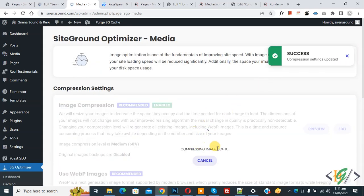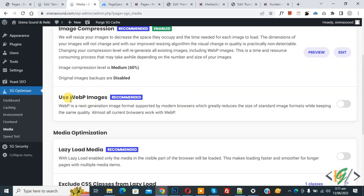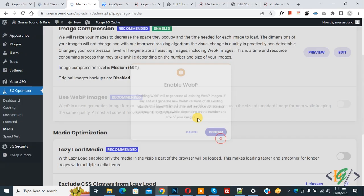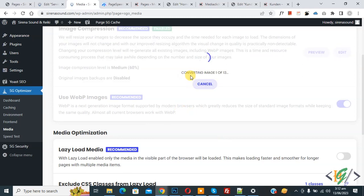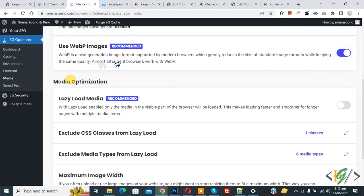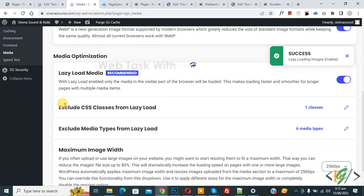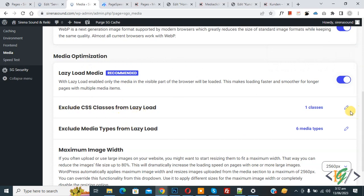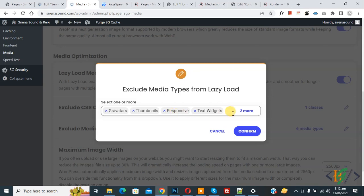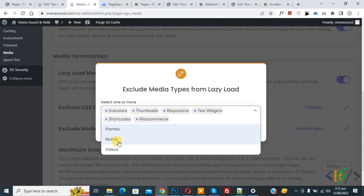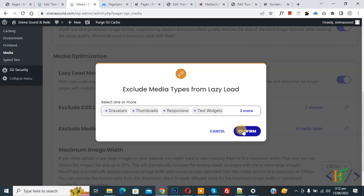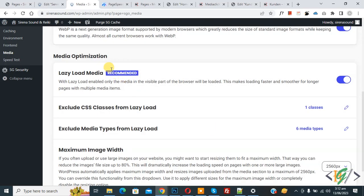A success message appears and images start compressing. Scroll down and you see Use WebP Images — enable this option and click Confirm. Images begin converting. Scroll down and you see Media Optimization. Enable Lazy Load Media. Scroll down and you see Exclude CSS Class from Lazy Load and Exclude Media Type from Lazy Load. Six media types are shown. You can exclude thumbnail, responsive, iframe, and mobile types as needed. Click Confirm when done.